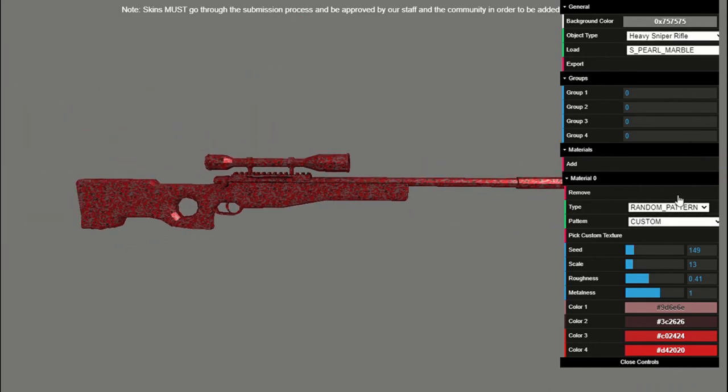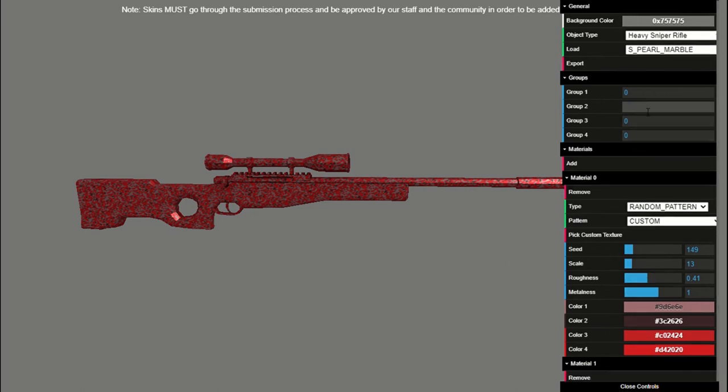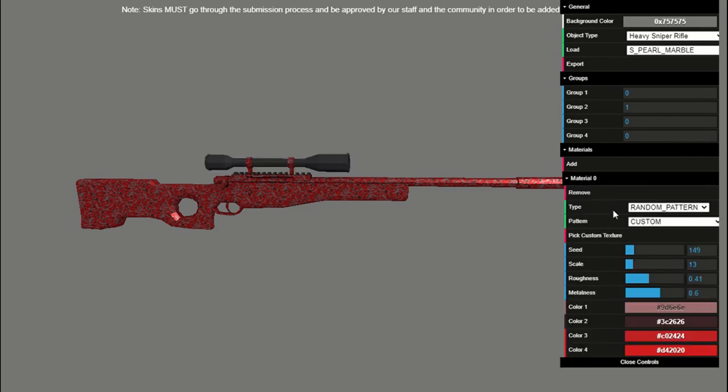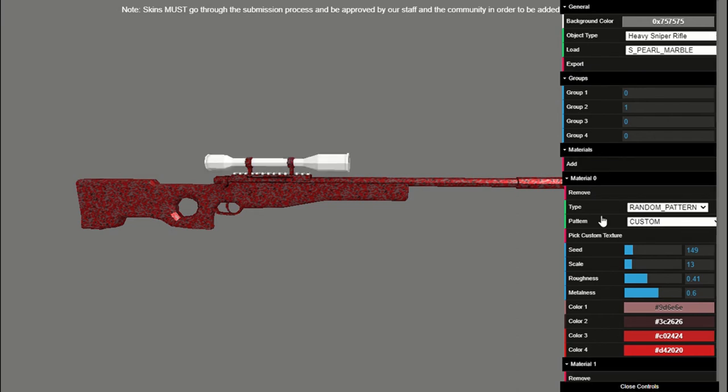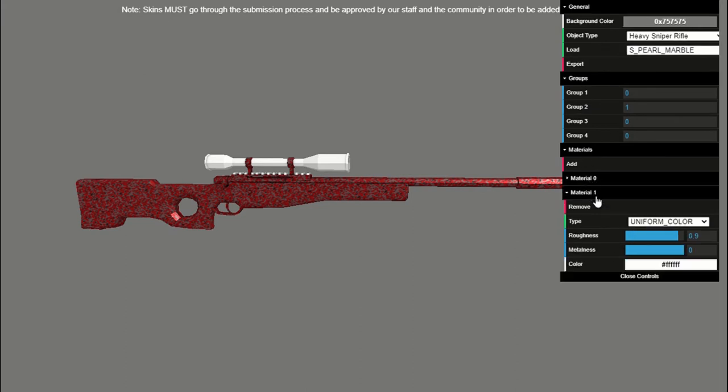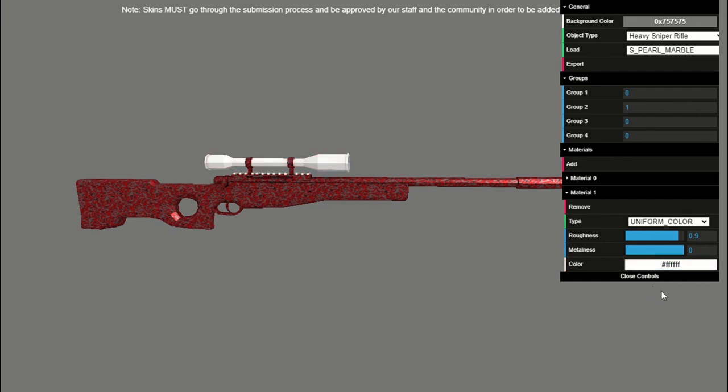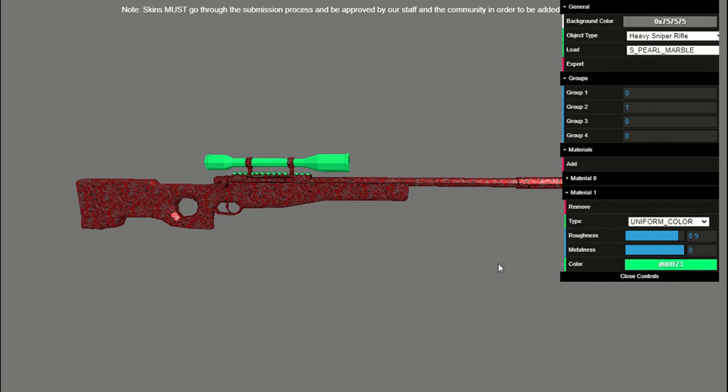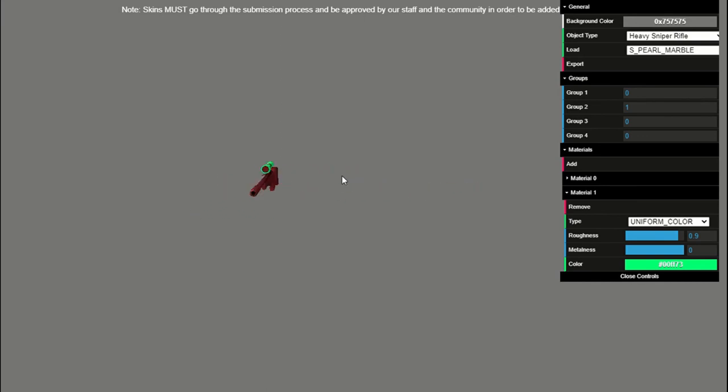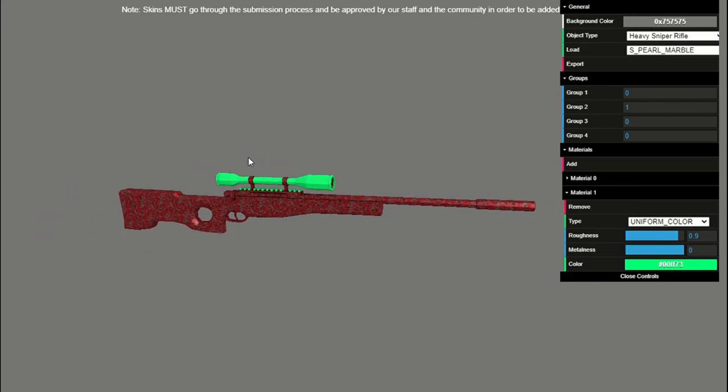So besides that you can include multiple new materials. Say you want group 2 to be group 1. You can hide material 0 and show material 1. Say you want a uniform color for the sniper scope, you set group 2 to 1 which is this and you just choose the color. Say I want it red then I change the scope to red. What if I want green? Well then I just come over here, change it to green. So how you order your materials and which goes to which drastically changes how the gun looks. And it can be the difference between making it good and making it look bad.